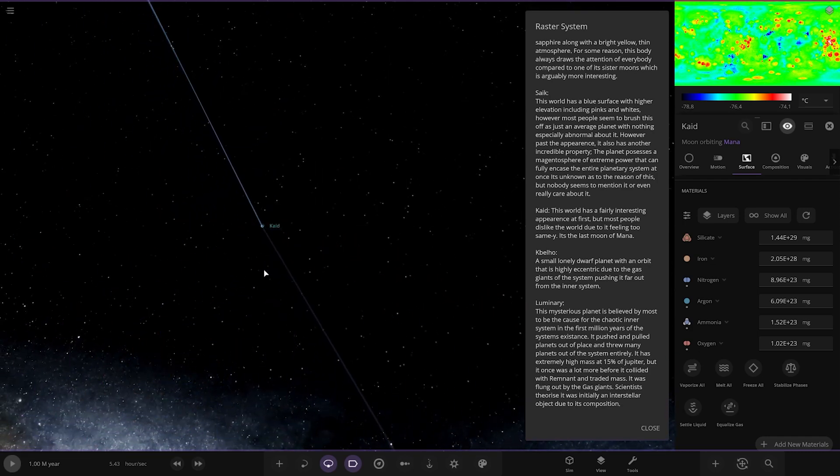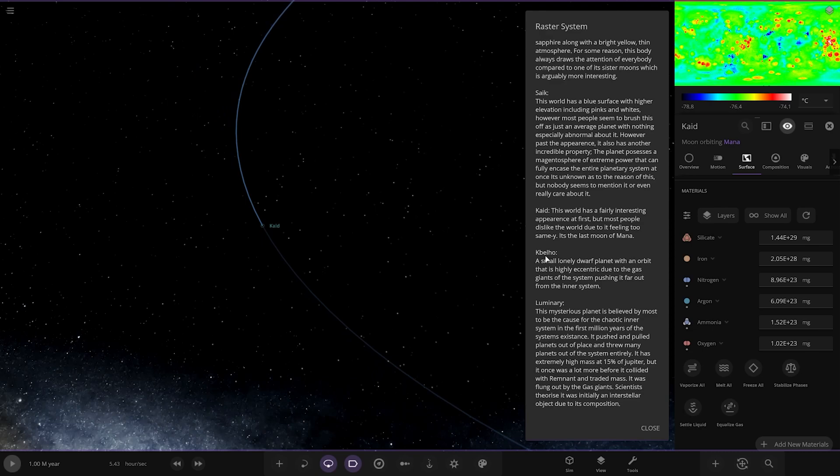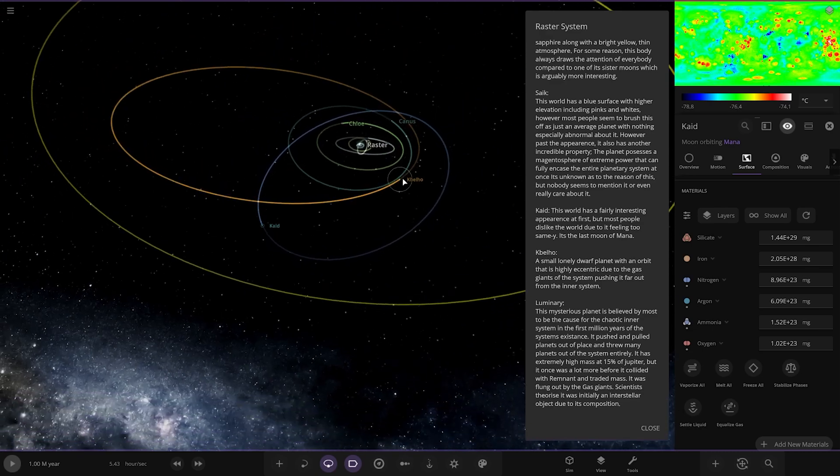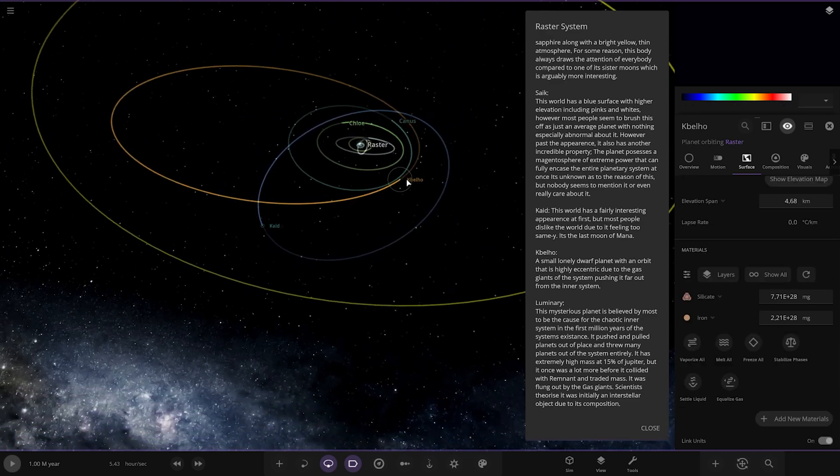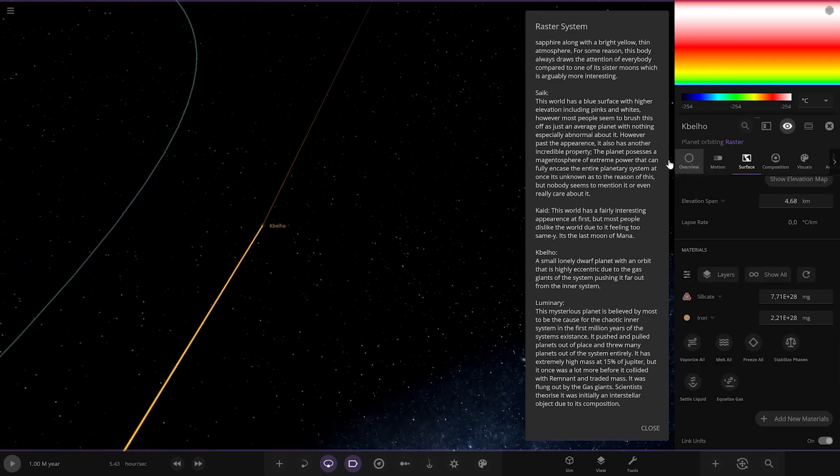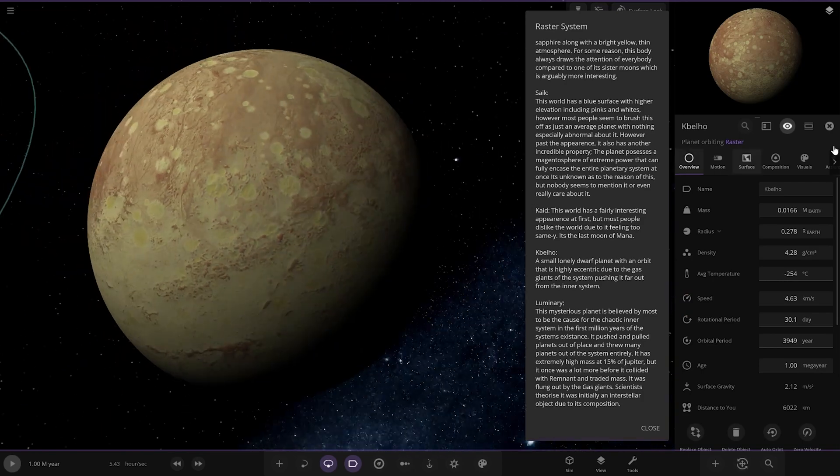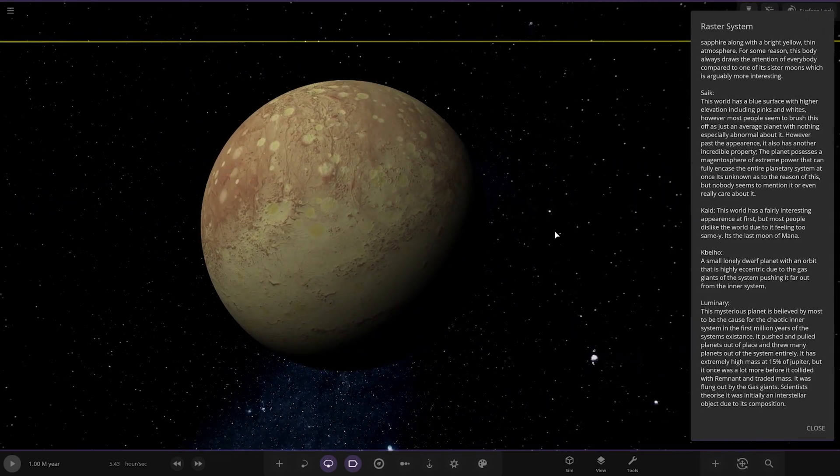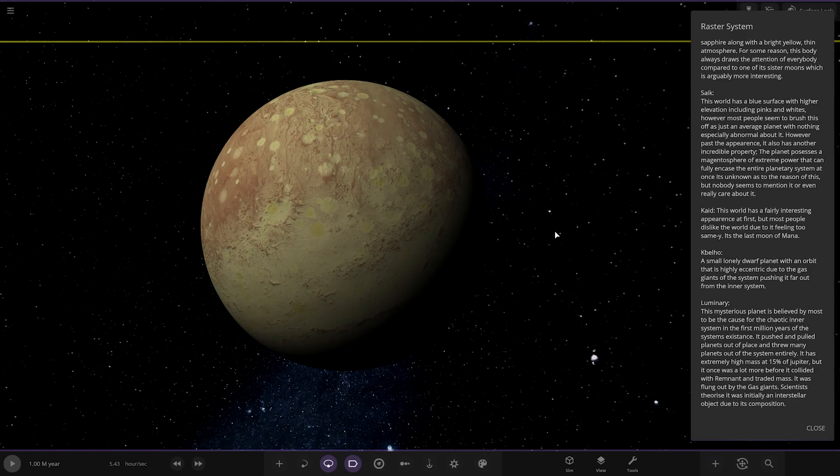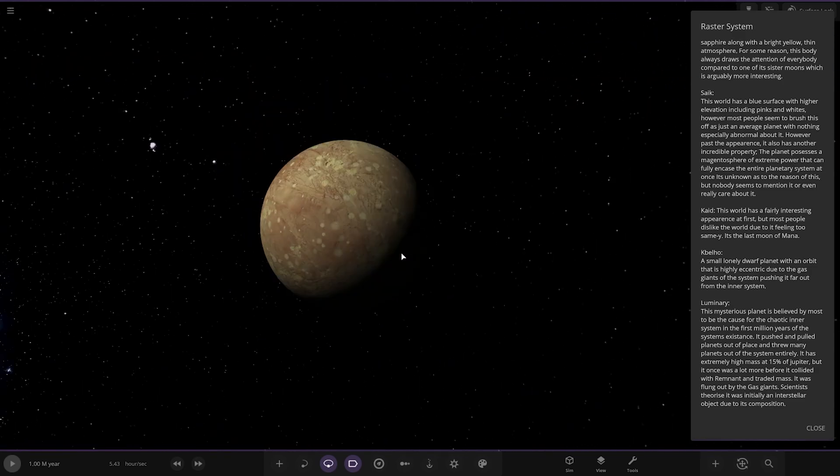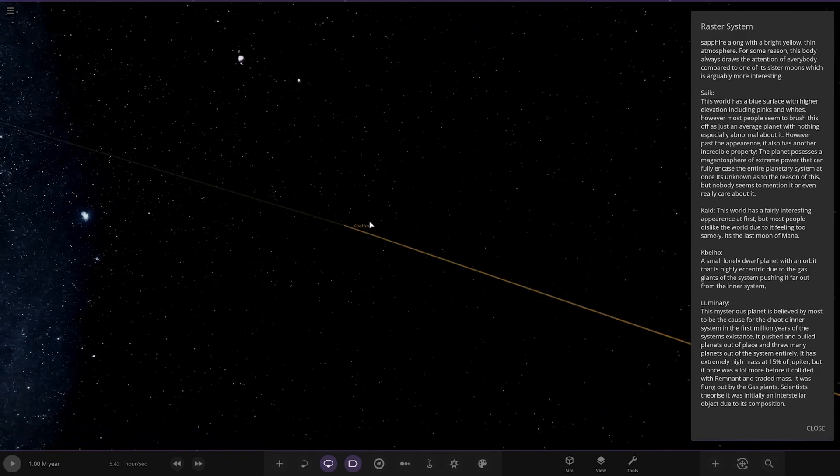Moving on next up we've got Cayde Bellho over here. A small lonely dwarf planet with an orbit that is highly eccentric due to the gas giant system pushing it far out from the inner system. Lone wolf all by itself.